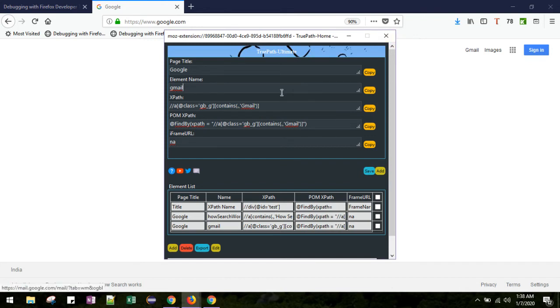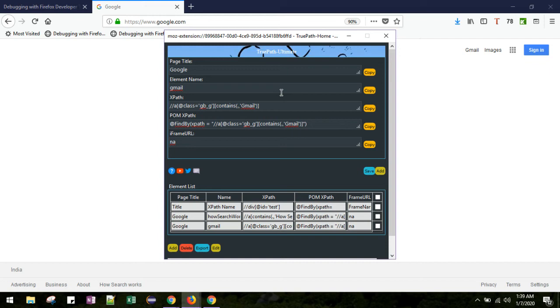Now here you can see the XPath for the Gmail. It is displaying here. Earlier, with the earlier version of TruePath, every time you used to generate the XPath, a new pop-up page used to open. But now the pop-up will remain constant till the session.